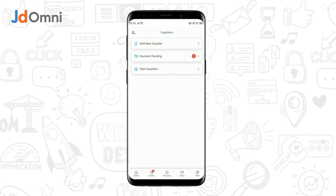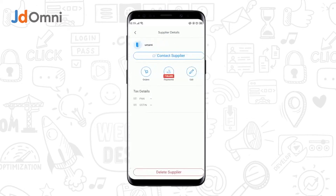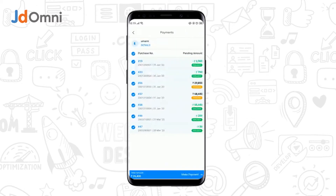To process the payments, you need to tap on the Payment Pending tab. Select the supplier for which you want to process the payment, then select the Payments tab. A list of purchase orders and the corresponding pending amounts gets displayed.